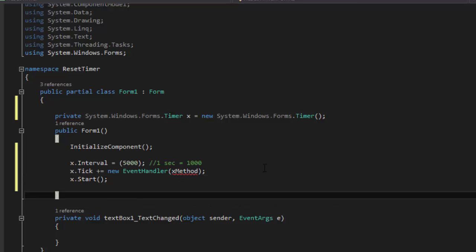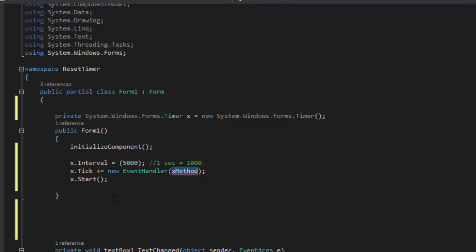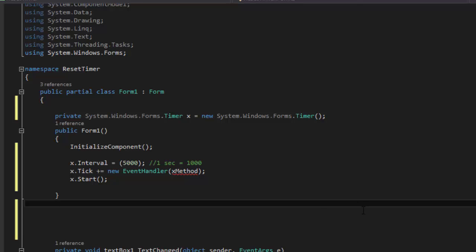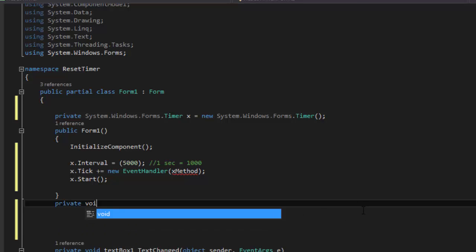So now, you're going to go in here, and we're going to write our method, which we'll call x_method. So we're going to say private void x_method.